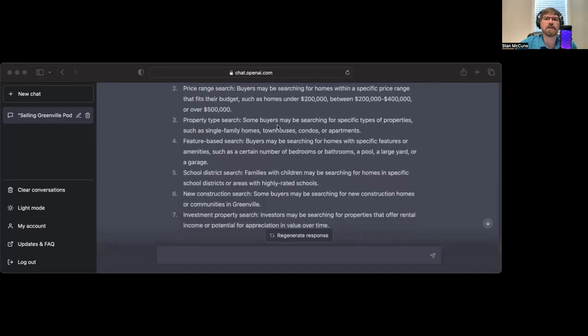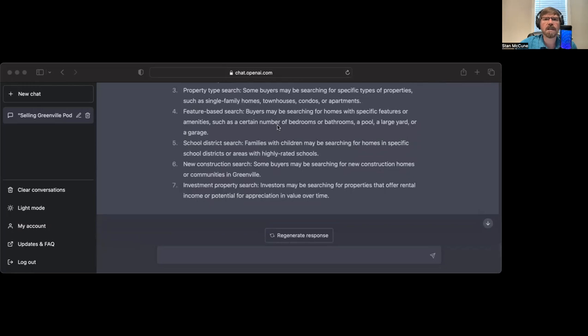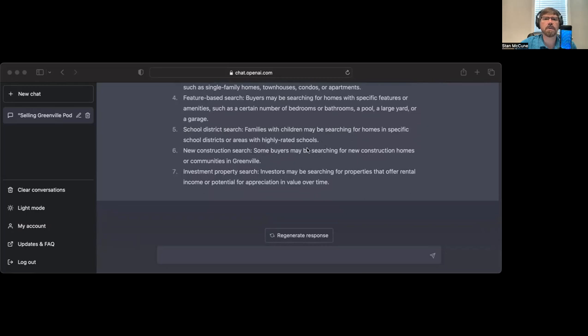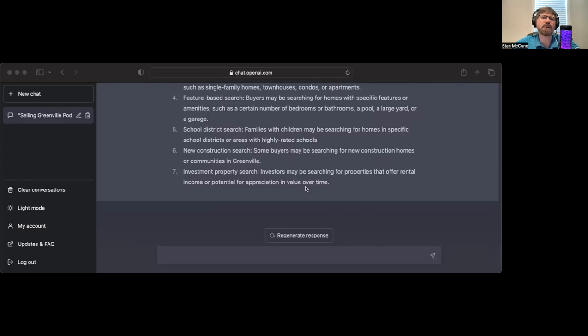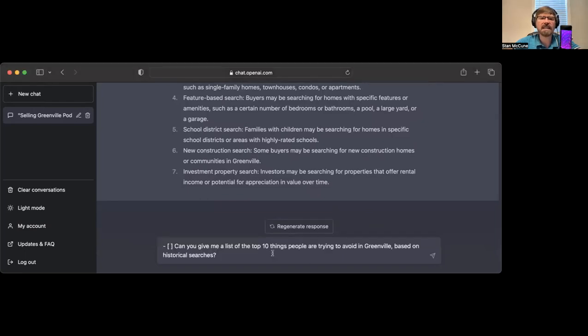Price range search, property type search like single family homes, townhouses, condos. Feature-based search such as number of bathrooms, bedrooms, a pool, a large yard. School district search. New construction search. Investment property search. Investors may be searching for properties that offer rental income or potential for appreciation.